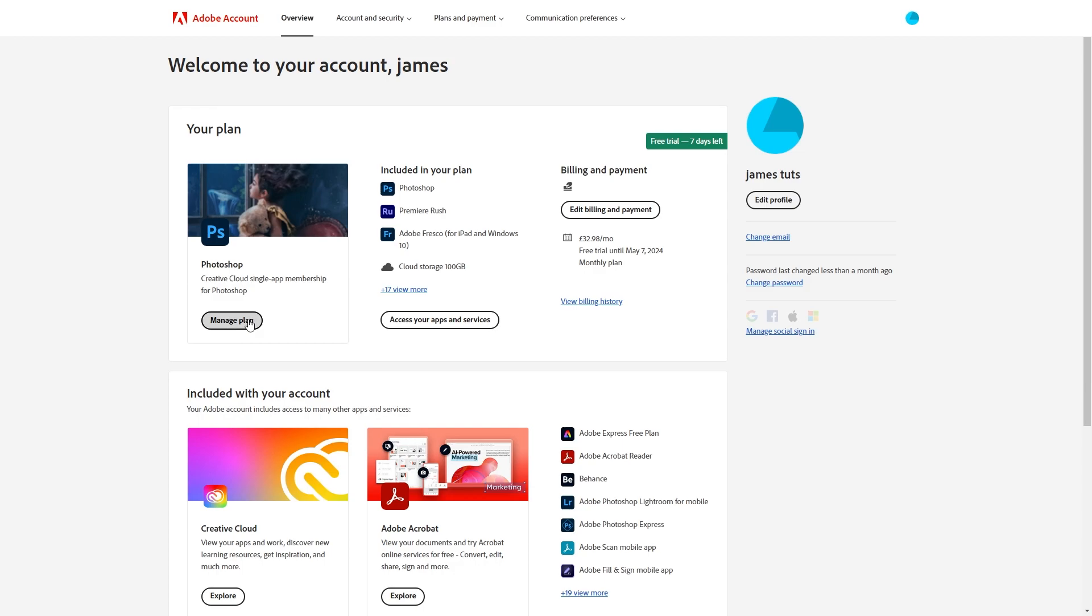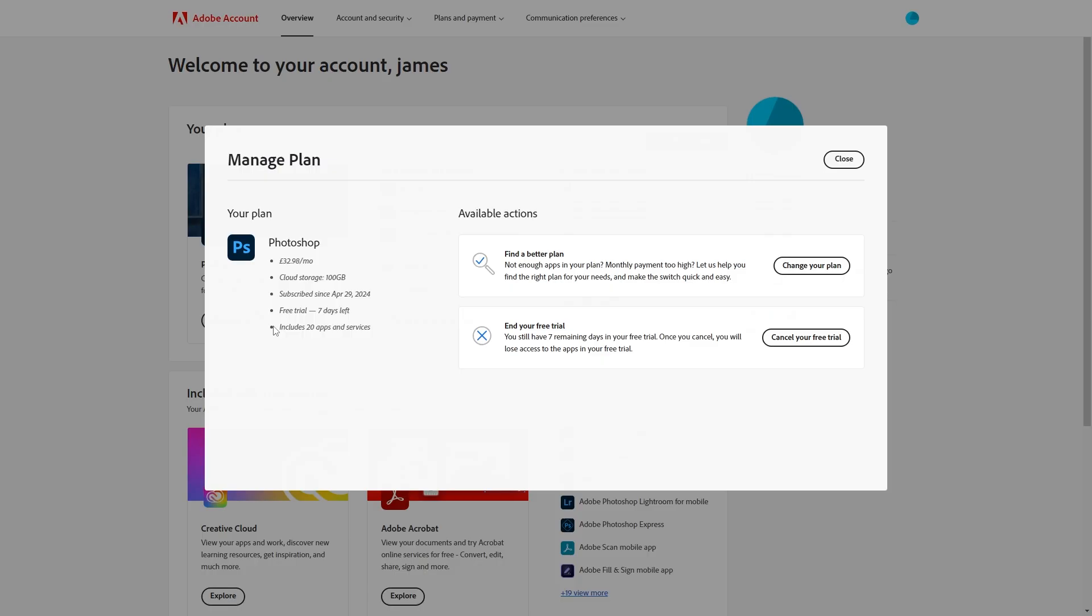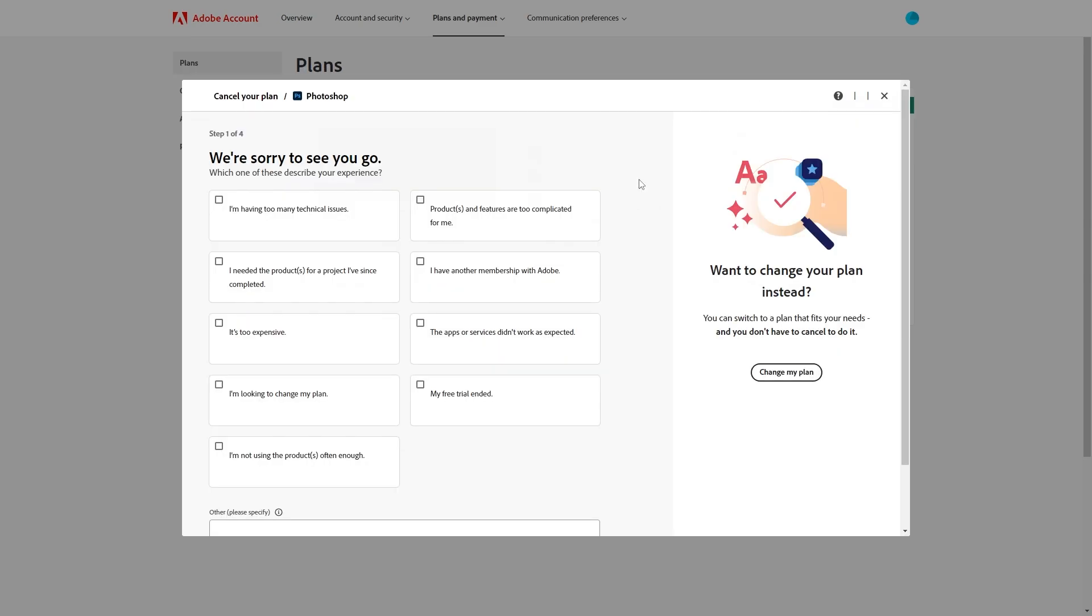So I'm just going to click manage plan and we now have two options. We can either find a better plan or we can end our free trial. Now since we're trying to cancel our free trial we're going to choose the second option and we're just going to simply click this button here which says cancel your free trial.